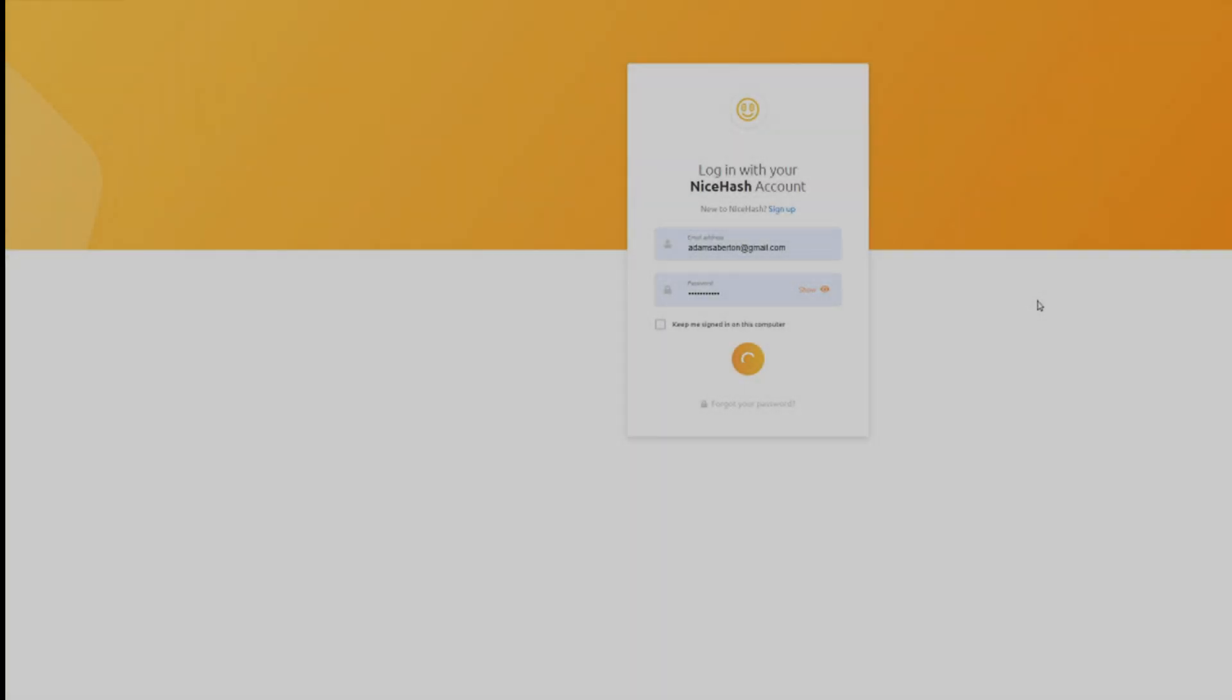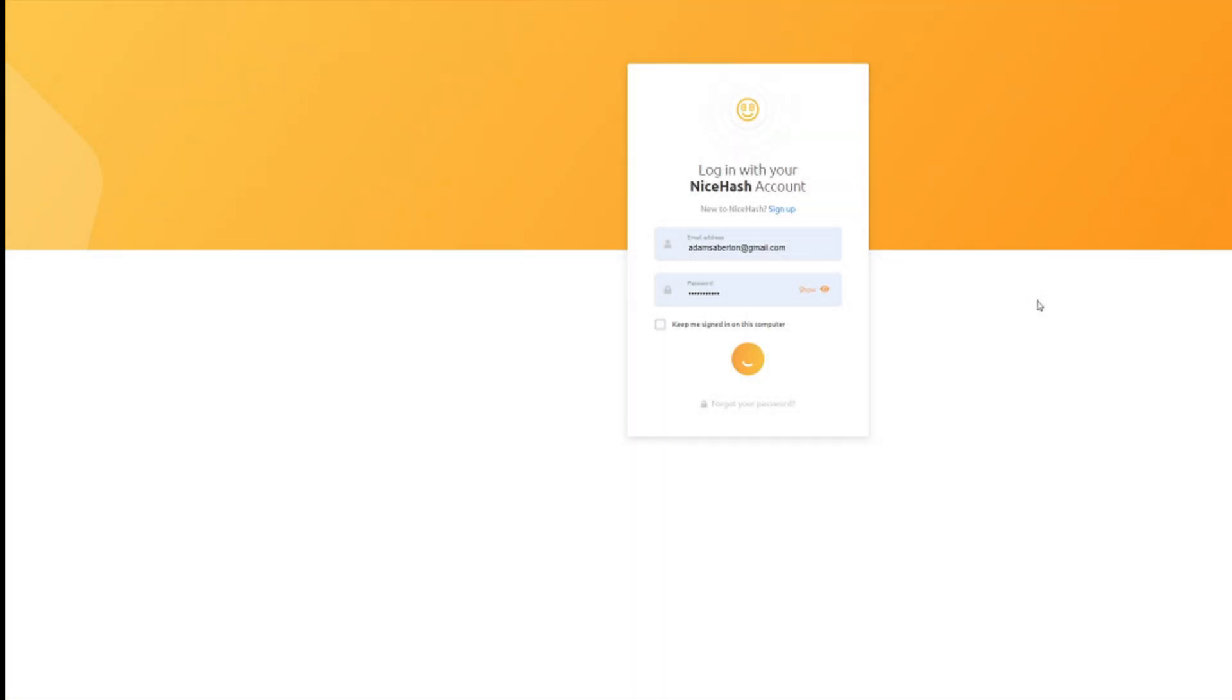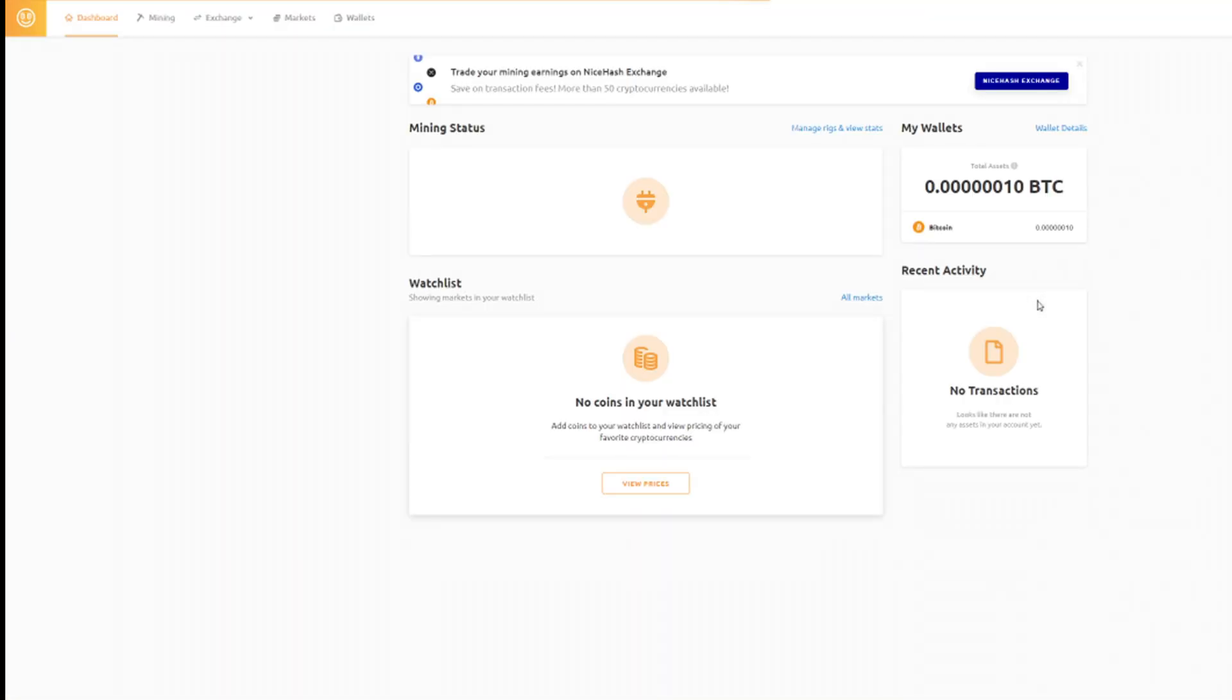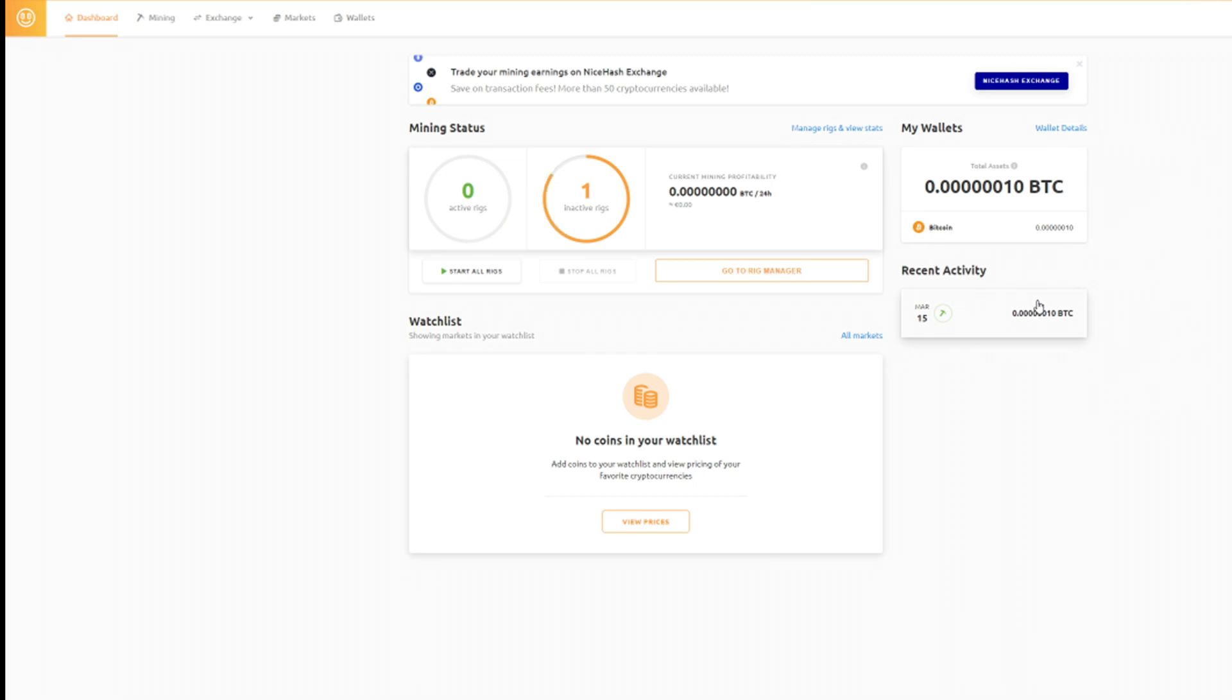Head on over to NiceHash.com and if you haven't already, click on start now or register, fill out your email address, create a login and get signed in.